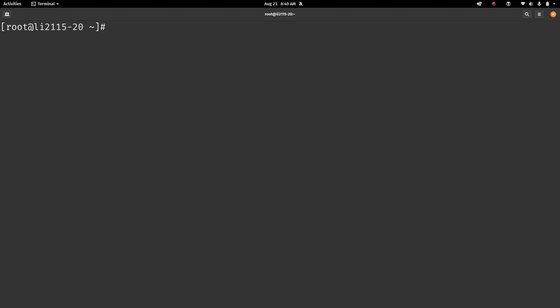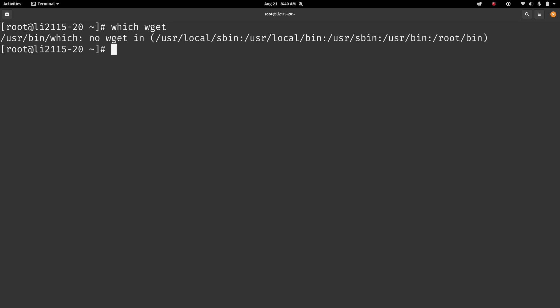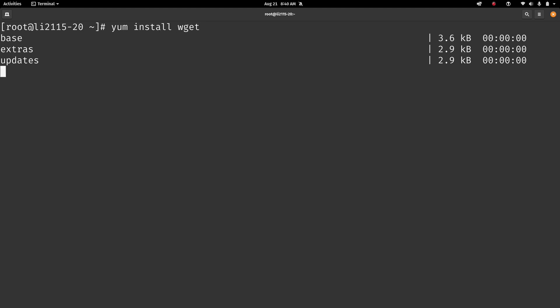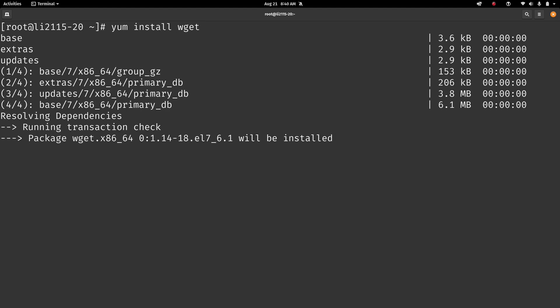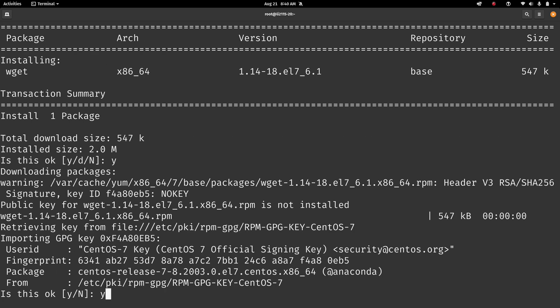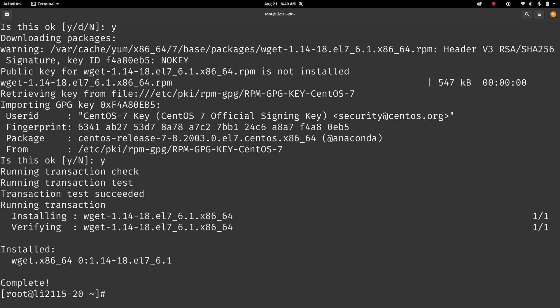Now first let's make sure that we have wget installed. So I'll just type which wget. And I do not have it installed unless you've already installed it. It's not actually default in CentOS. So let's go ahead and get that installed. So I'll just type yum install wget. I'll say yes. I'll just accept all the confirmations here. And we should be good to go.